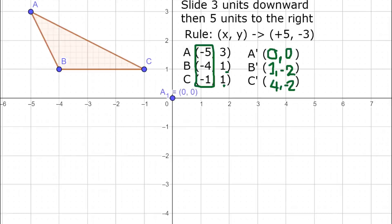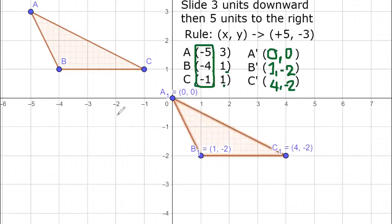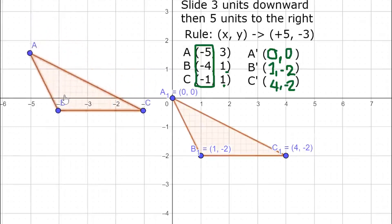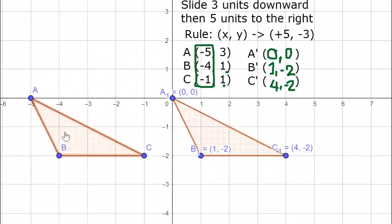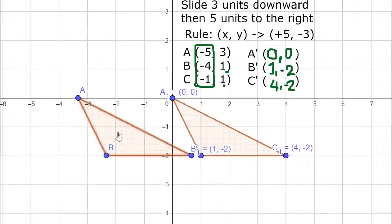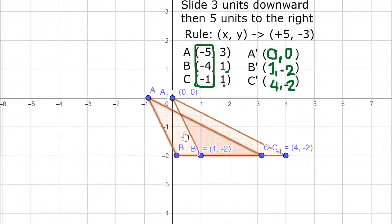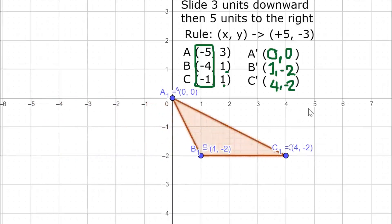We plot the new points: A at (0, 0), B at (1, -2), and C at (4, -2), then connect them to form the translated triangle. This is the image translated 3 units downward and 5 units to the right. Verifying: 3 units down — 1, 2, 3 — then 5 units to the right — 1, 2, 3, 4, 5. The figure was correctly translated. I hope you learned something from today's video. Thank you for watching.